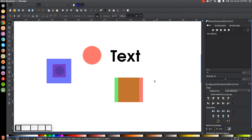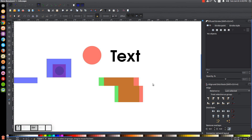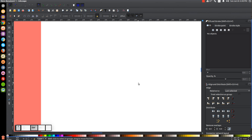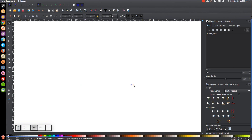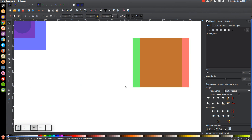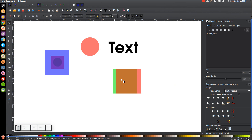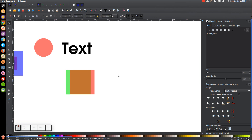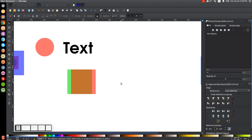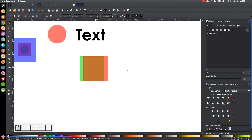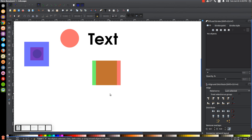To zoom in and out, hold Control on the keyboard and roll up on the mouse wheel to zoom in, and roll down to zoom out — which makes life a lot easier. And for panning the page, press down on the mouse wheel and move the mouse to pan around. If you're using Inkscape version 0.91, you can do the same thing by pressing the space bar key.